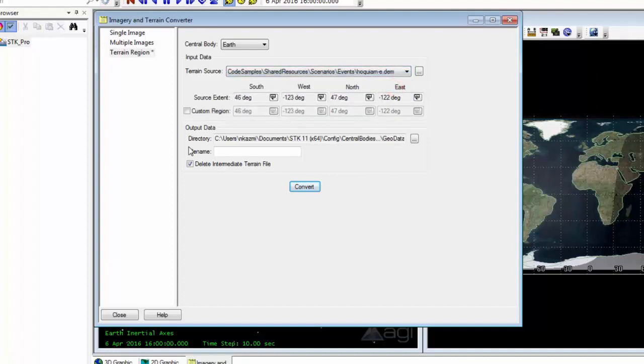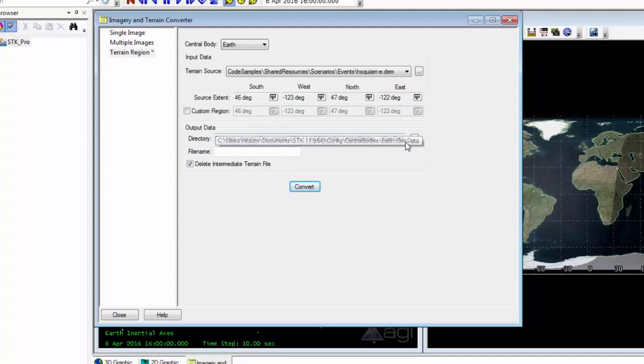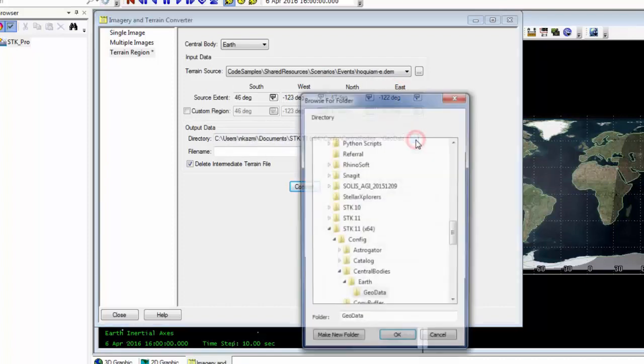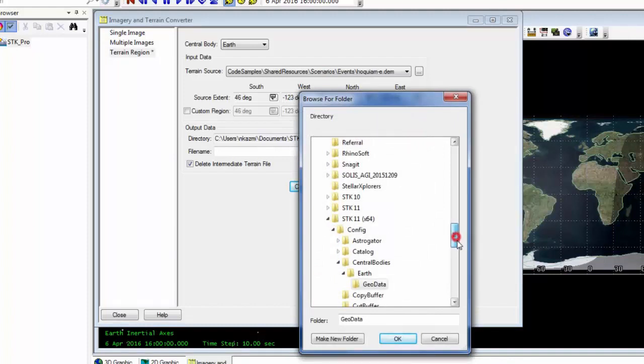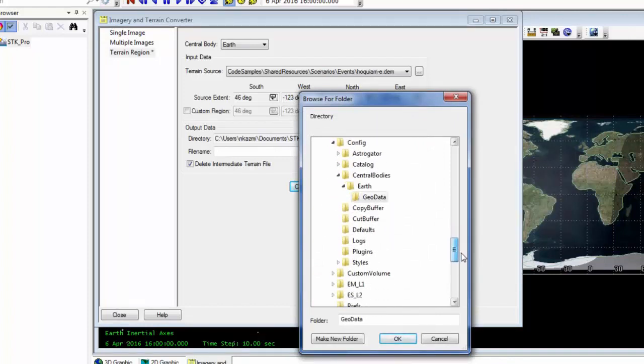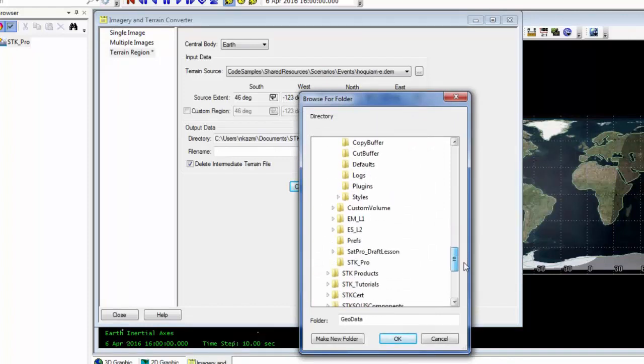And with that loaded in, we can choose the directory of where our .pdt file will be saved. So for example, I can go in and save this underneath my scenario folder.